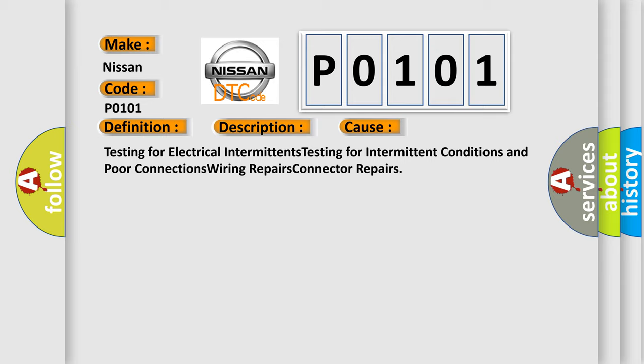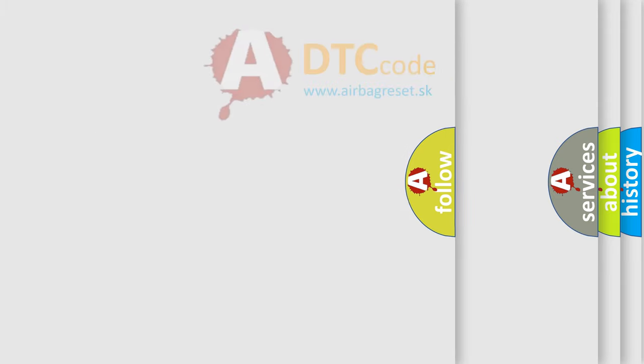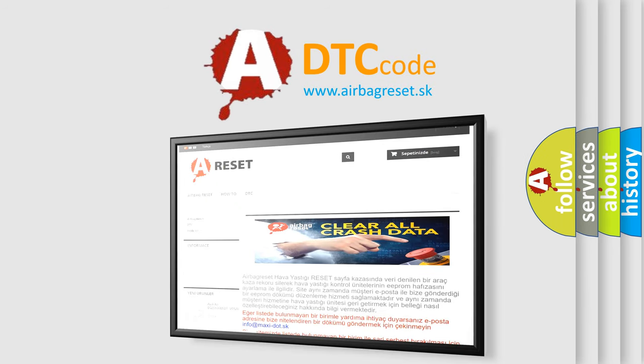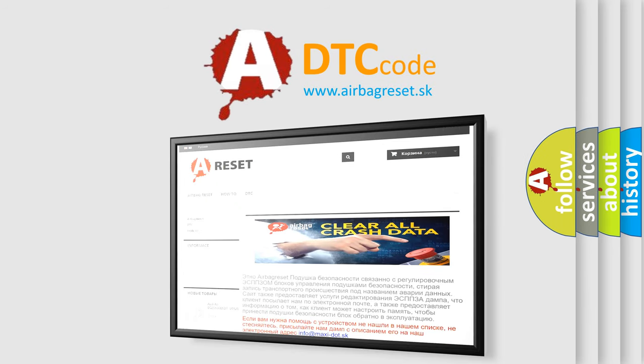The airbag reset website aims to provide information in 52 languages. Thank you for your attention and stay tuned for the next video.